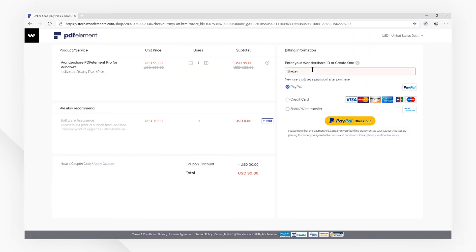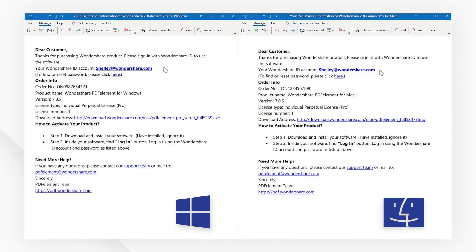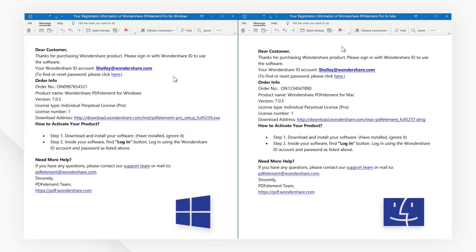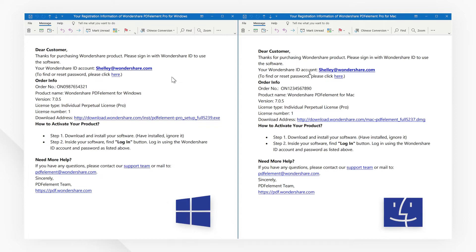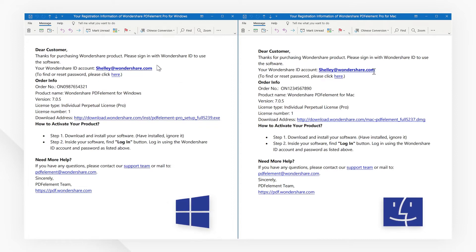When the purchasing process is complete, a confirmation email from PDFelement will be sent to your email address. You'll now see your Wondershare ID, which can be used to activate PDFelement automatically.